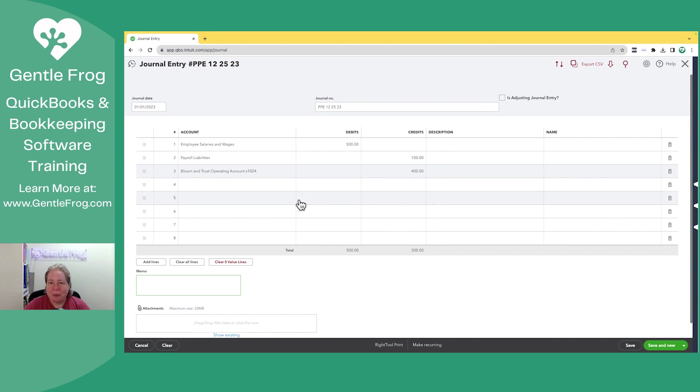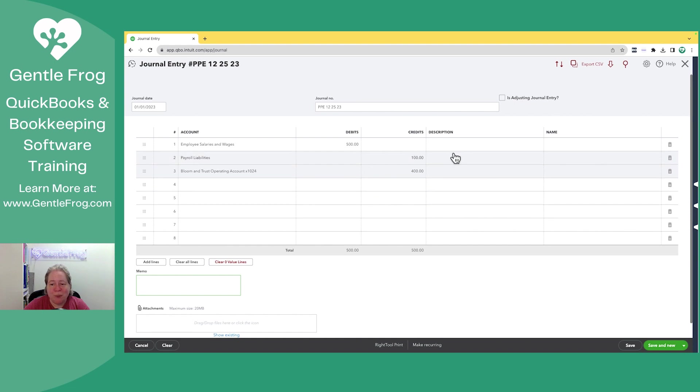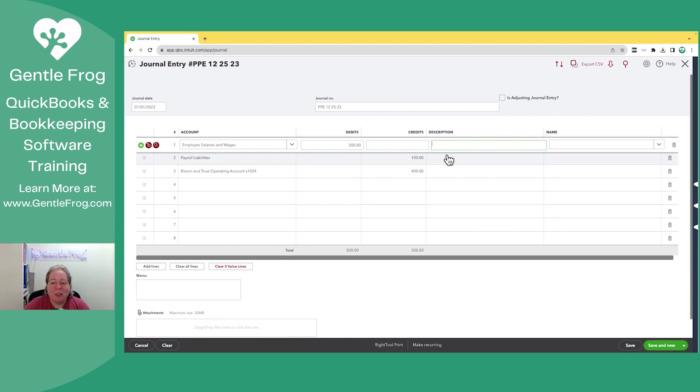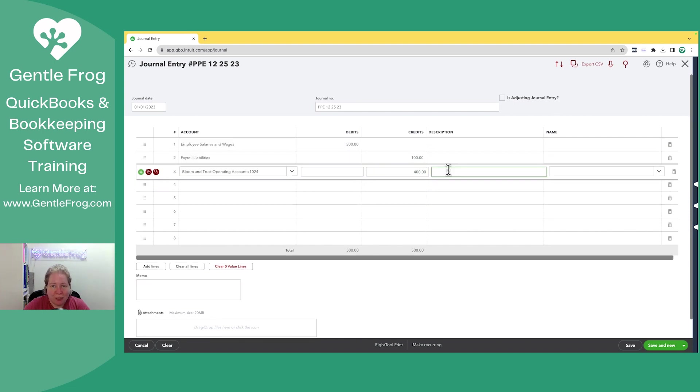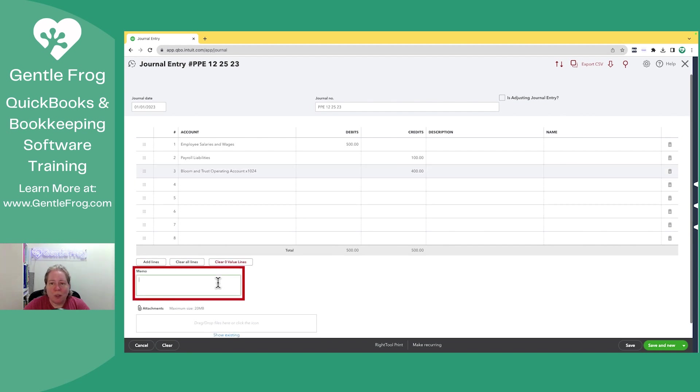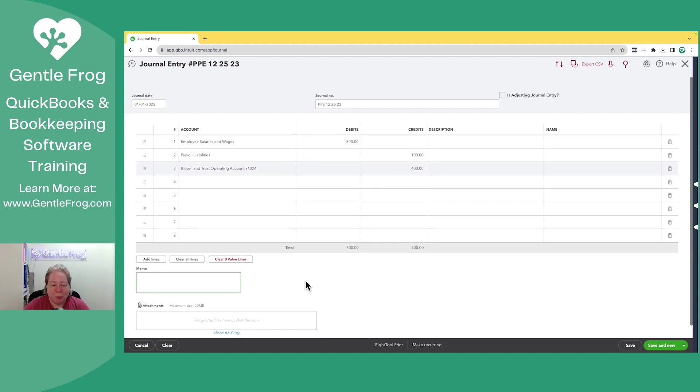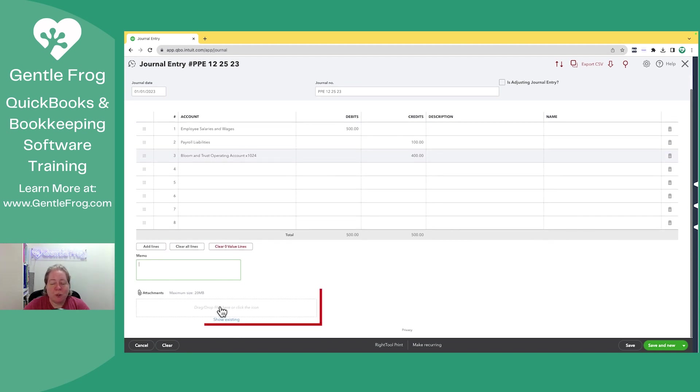It doesn't matter how many lines you have, you have however many you need to do the thing you want to do. You can add a description to each of the lines over here. You can add a name to the right. In the lower left-hand corner, you can add a memo. You can scroll down and add an attachment.